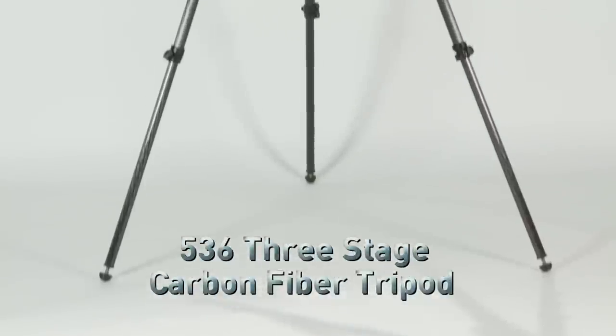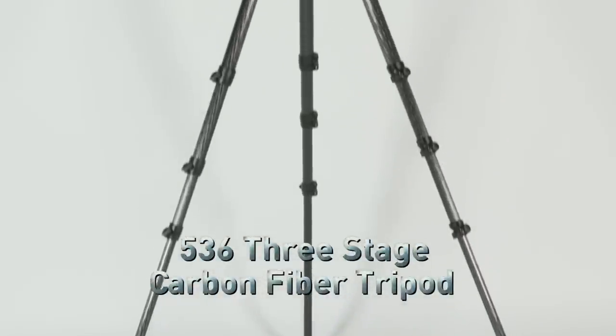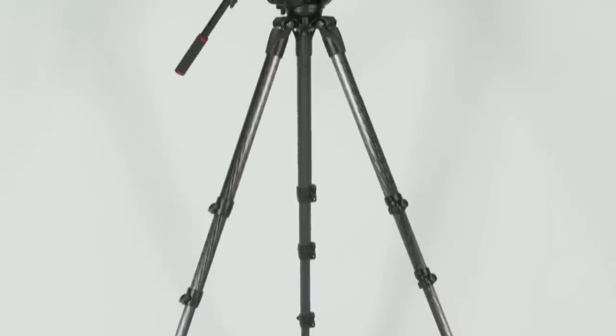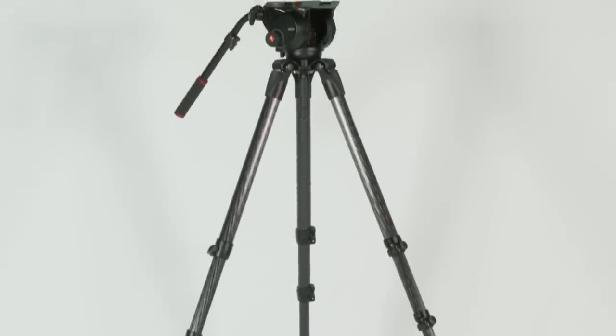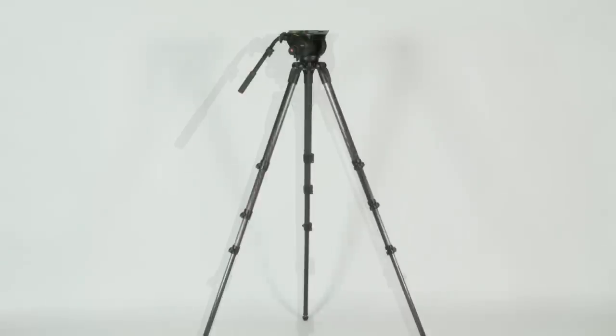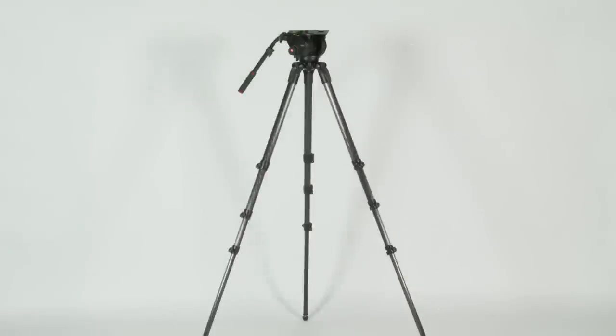The new 536 tripod is incredibly high and stable, has a great load capability, and great maximum height with an ergonomic, easy to use, and compact design.